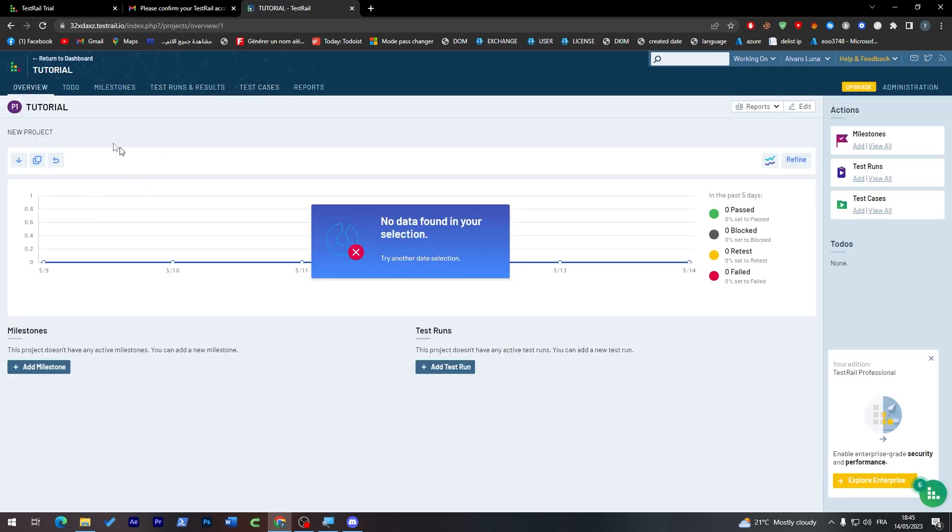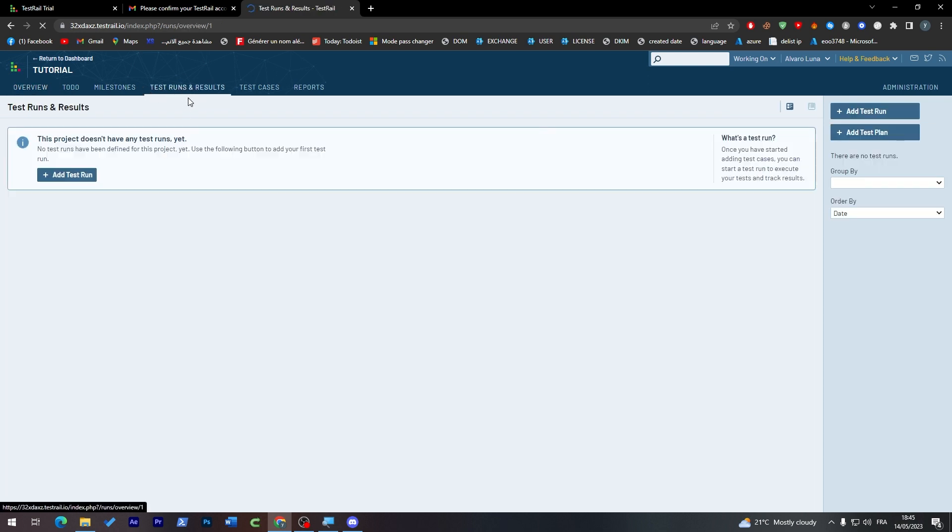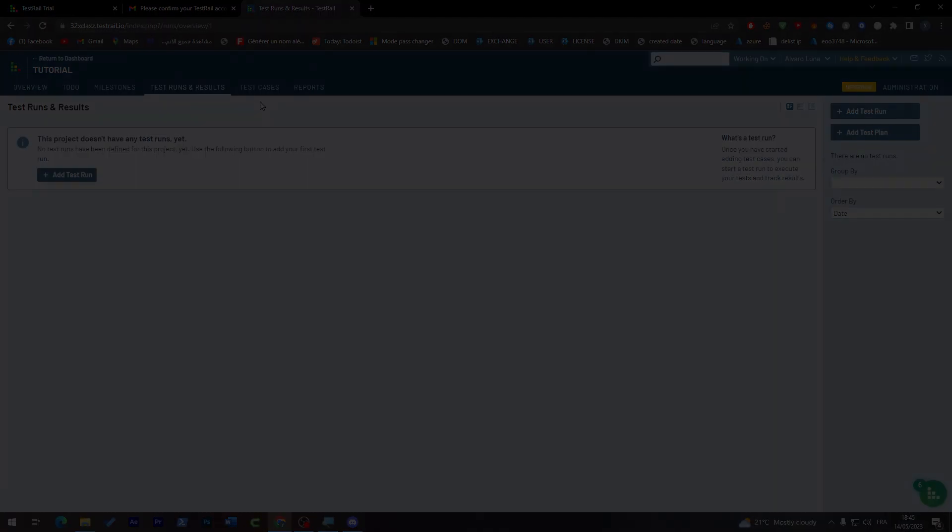You can start it through Test Runs and Results. You can add the test run, choose the project you're working on and the test case, and everything will be working perfectly. That was it for today's video. If you enjoyed it, please make sure to leave a like. Thank you for watching, bye bye.